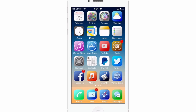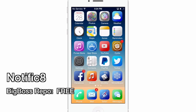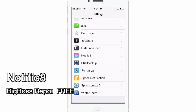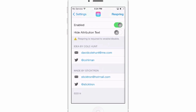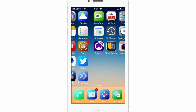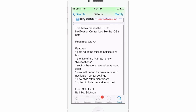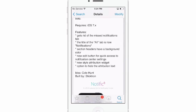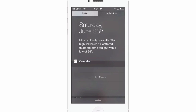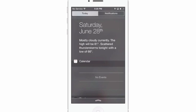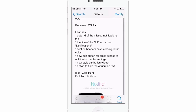The next one is one of my favorites — it's called Notific 8. It's a notification tweak and it does require a respring if you change anything on it. It requires iOS 7 and above. It makes your notification center look like iOS 8 beta — it gets rid of the missed notifications tab. Drop that down and you'll see now we have Today and Notifications.